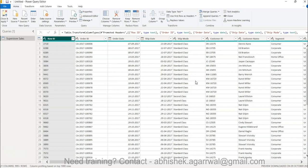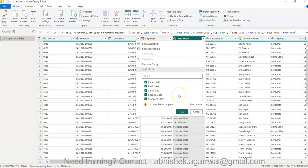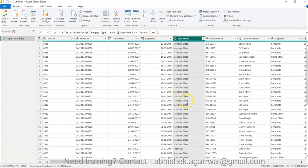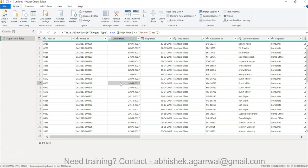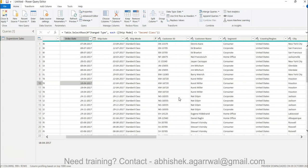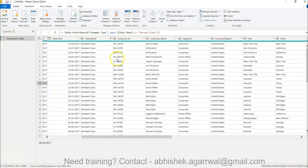Another thing you can do is filter data. Let's say there are some data points you don't need — for example in Ship Mode, if you don't want to analyze Second Class, you can uncheck it and click OK. When you close and apply, the report will not show Second Class — it will be filtered out. This is best practice: don't bring data you don't need, as every chart or calculation adds processing pressure on the data.